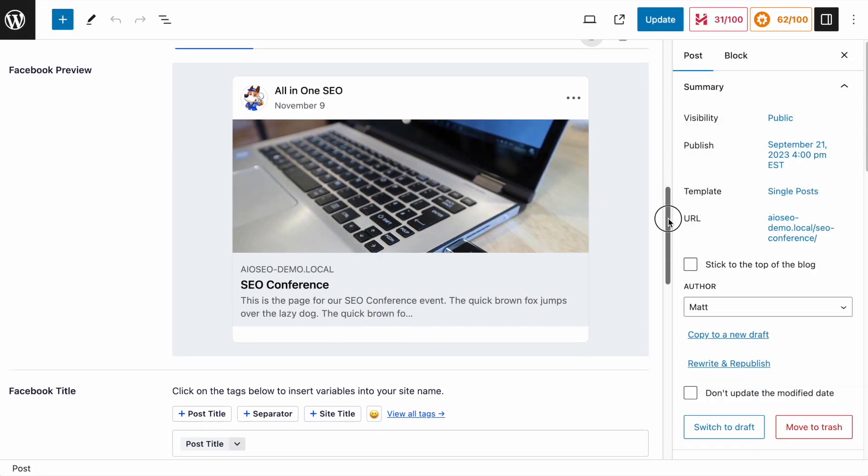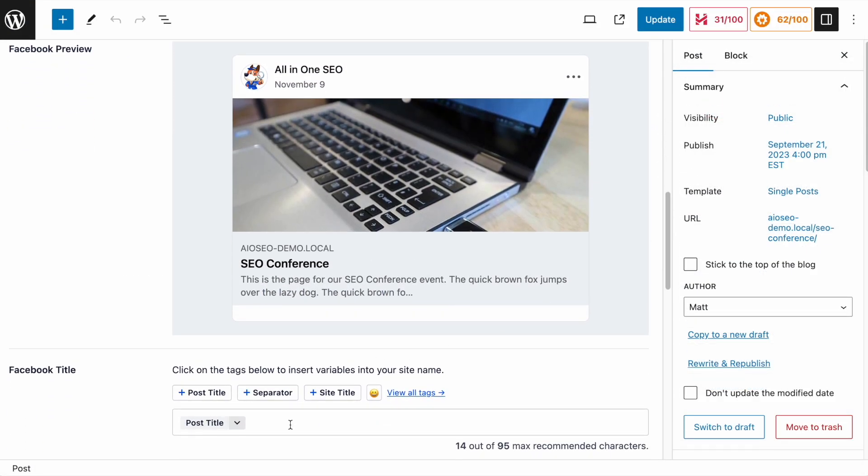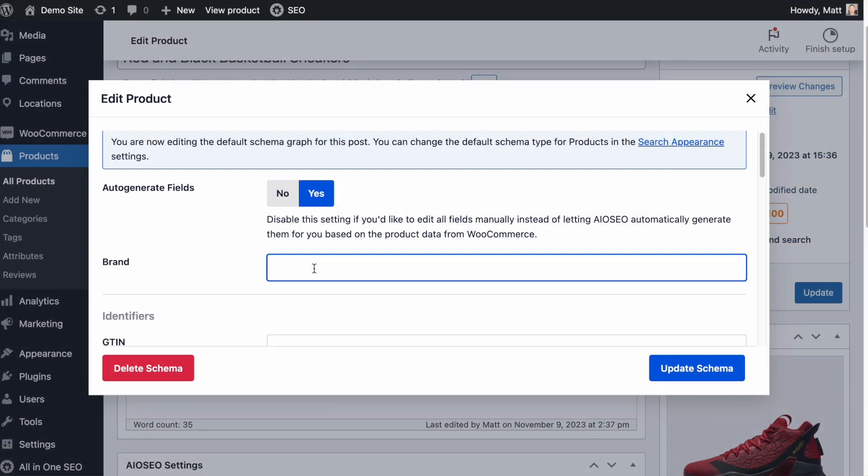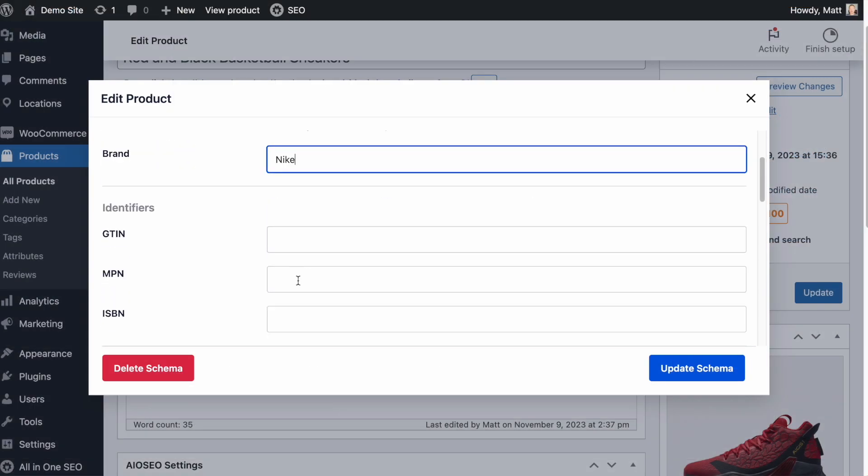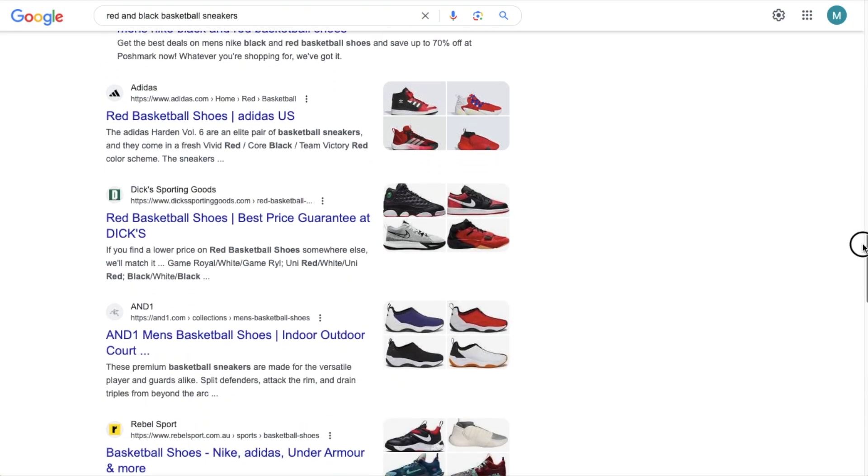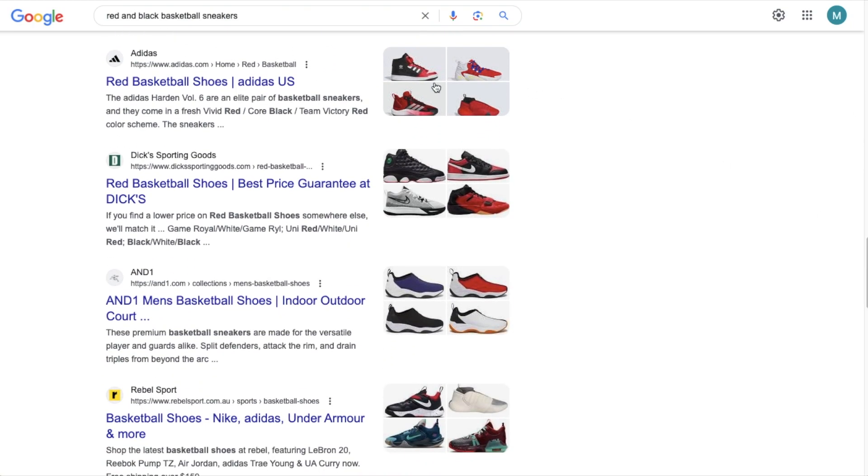Plus, with our social media integration, you control how your content and thumbnails look on Facebook, Twitter, and other social media networks. And our rich snippets schema offers complete support for schema markups so you can get more clicks and traffic with rich snippets.